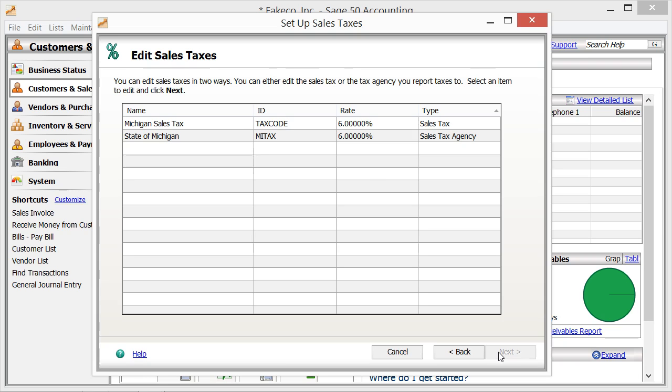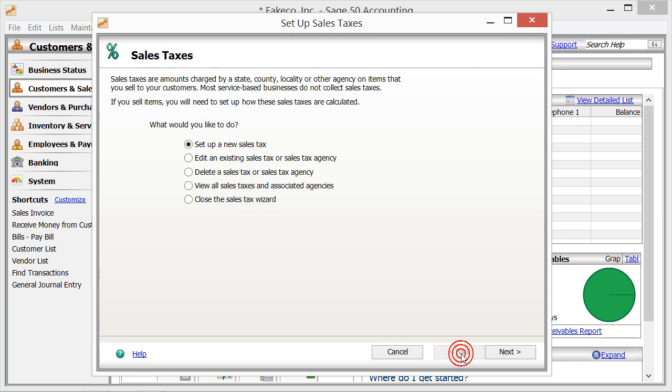As when creating the sales tax, you simply change whatever information is desired in each screen while clicking the Next button to continue. You would then click the Finish button when you are finished making your changes.